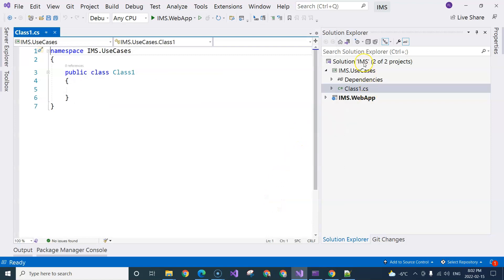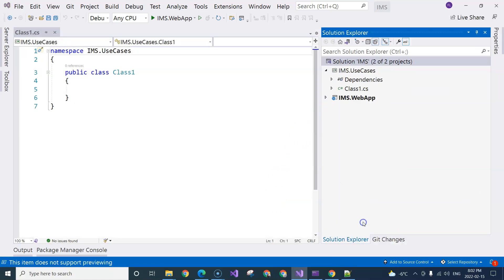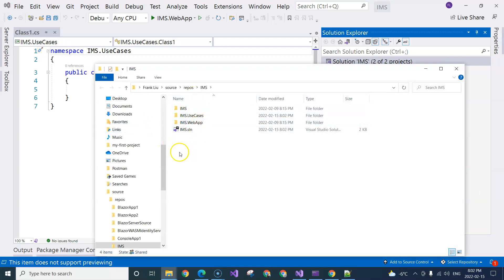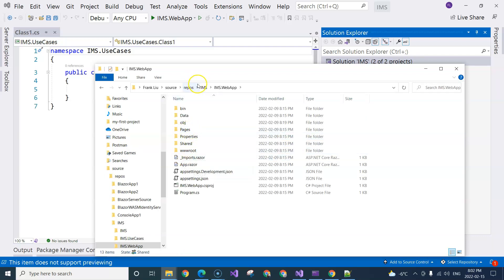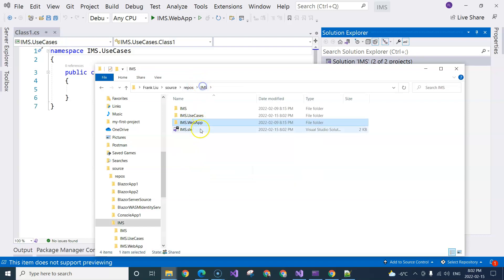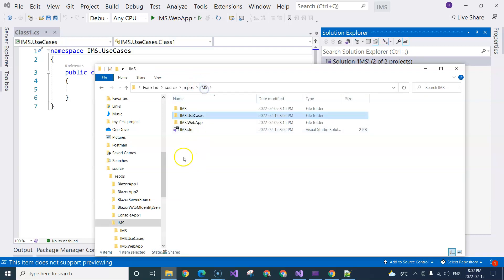Let's take a look at the folder structure. We want to make sure it's all correct. We have the solution file here, the web application folder with its project file inside, and the use cases project file inside its folder. This is a perfect structure.